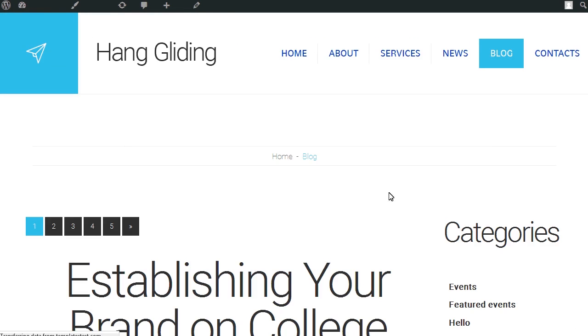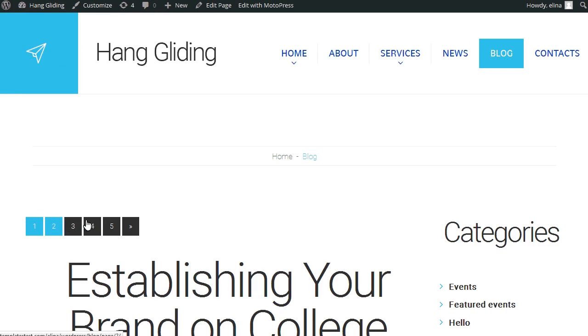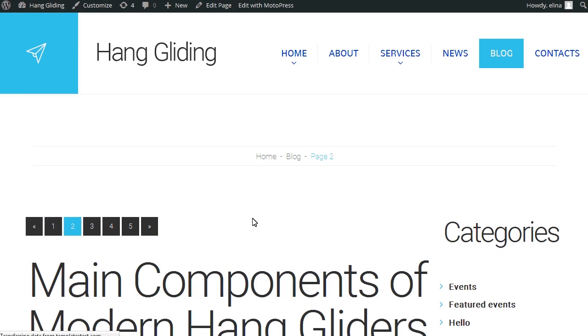Refresh the blog page to see the changes. You can see the pagination is at the top and Next and Previous buttons are changed too.